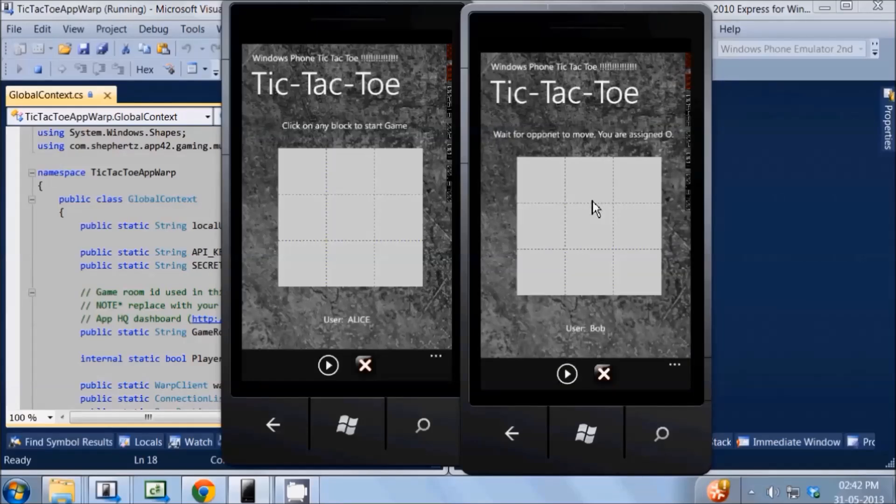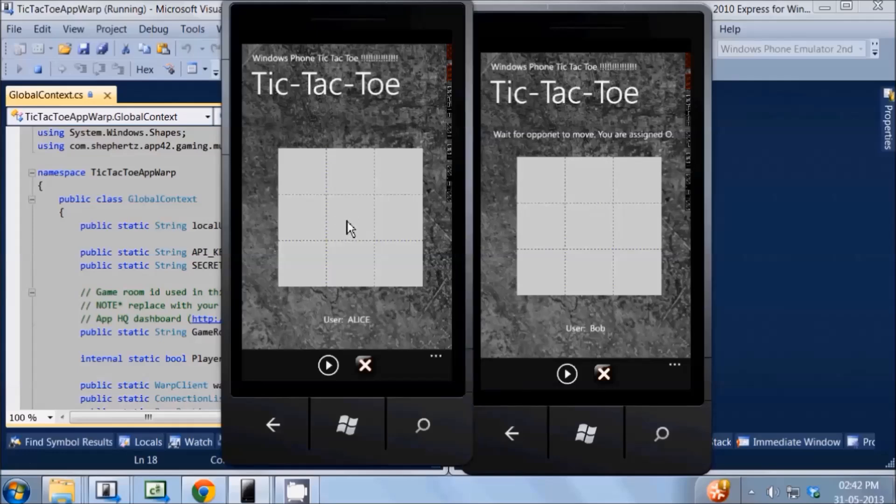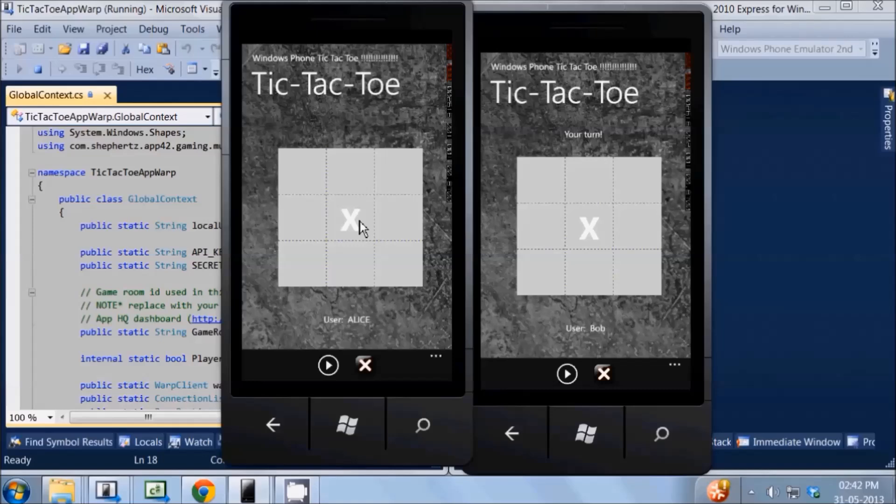The game starts once both the players are inside the same room, that is the one we created in AppHQ. I am going to make some simple gameplay moves and let Alice win. You will see the player's moves are being updated in real time on both the clients. This in the background is being done through our Update Peers API which allows you to exchange byte arrays in real time.